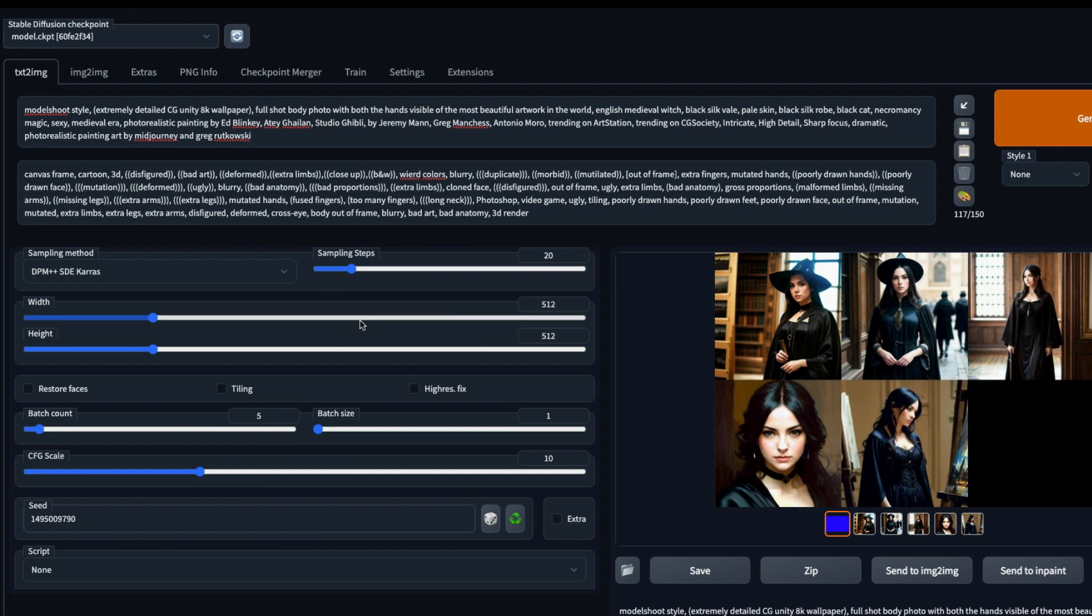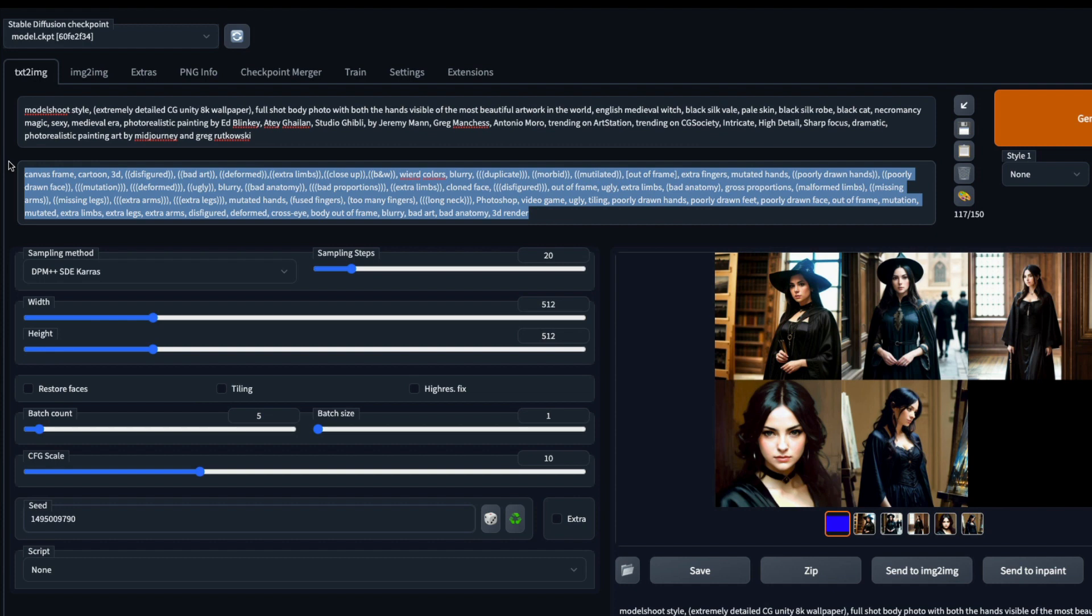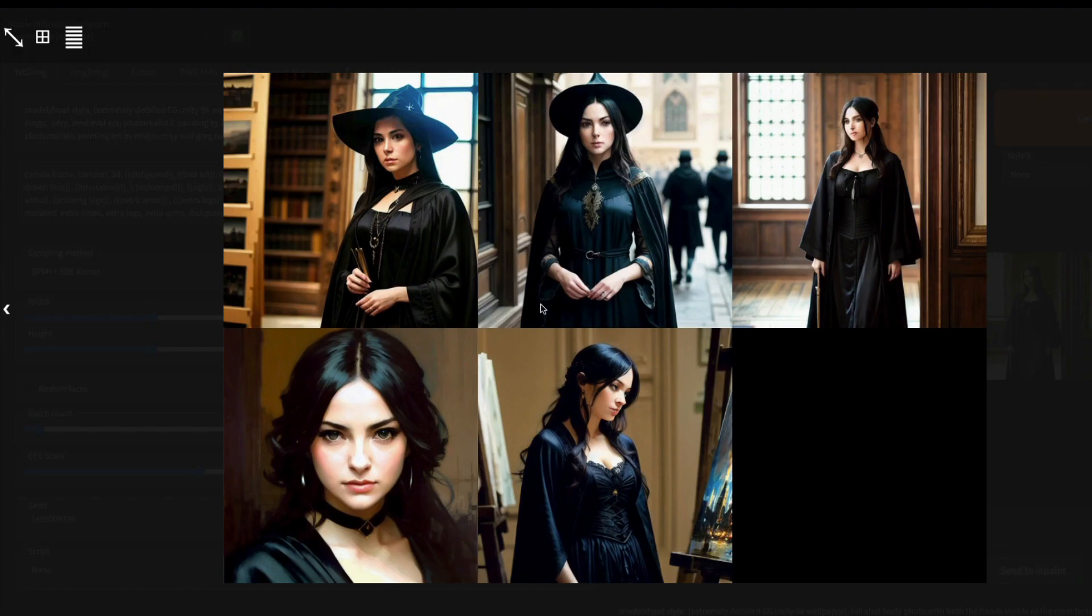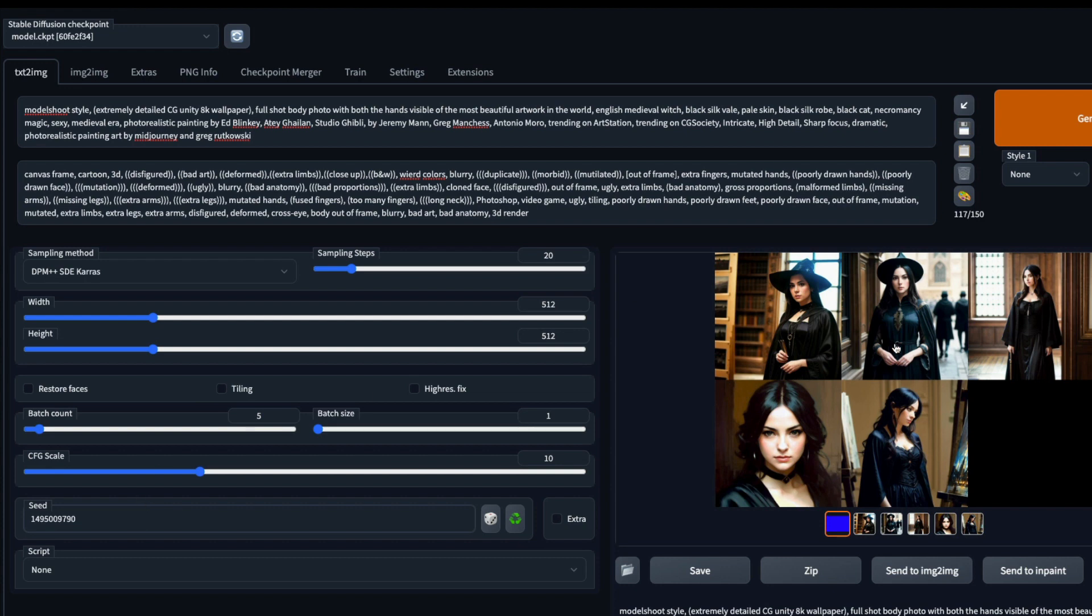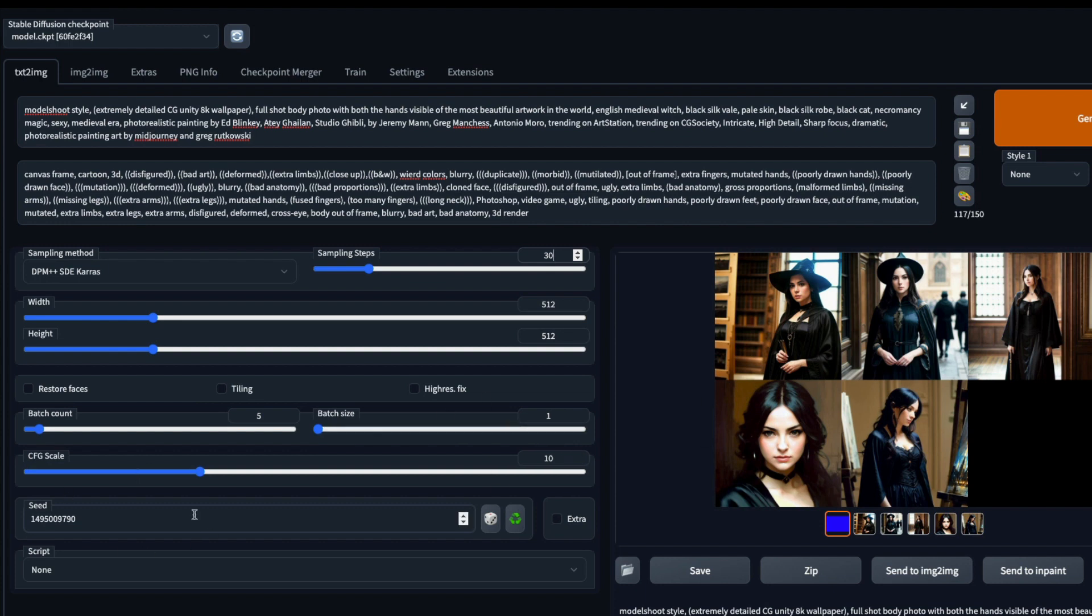I've got these prompts, the positive prompt and the negative prompt from Reddit, and that seems to work very well. I generated about five images at a particular setting. The seed value and all those things are given in the Reddit post. I'll link the Reddit post in the YouTube description so you can simply copy paste. From what I see, the images look really good. The number of steps is 20, you can increase the number of steps, and the sampling method is DPM++ SD Karras.